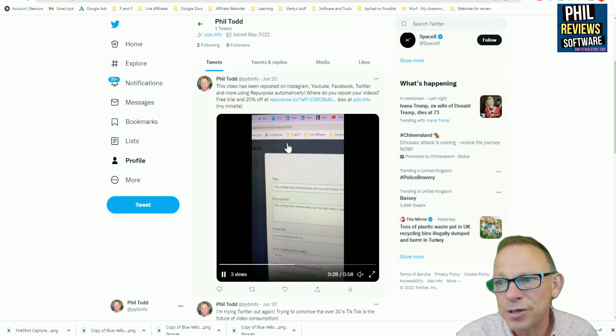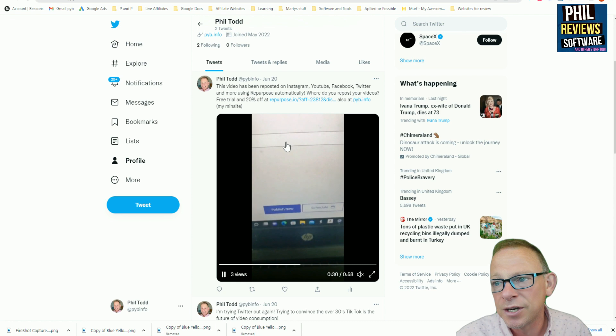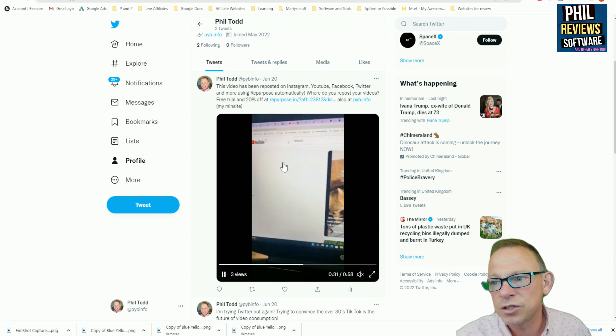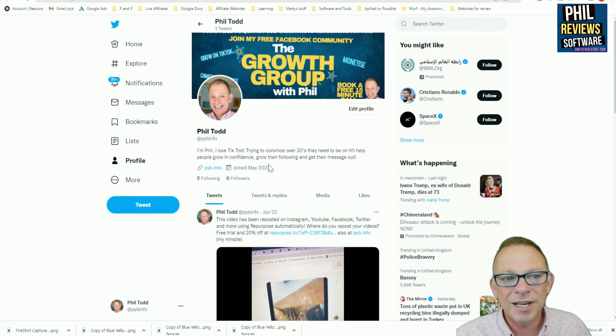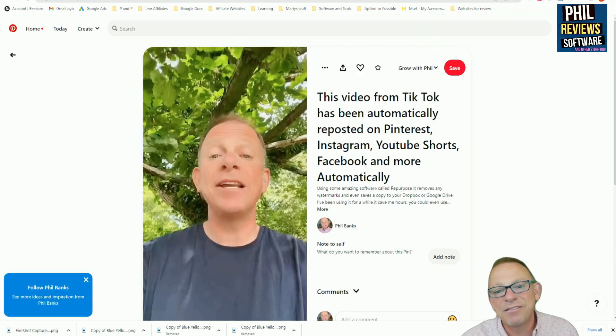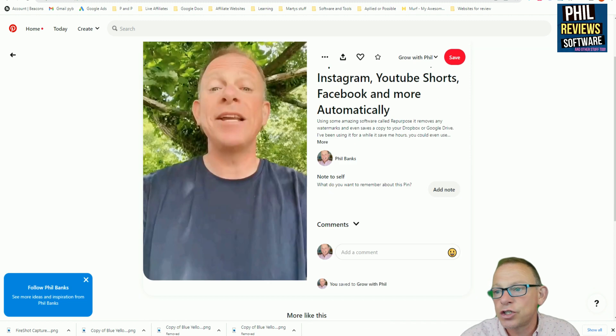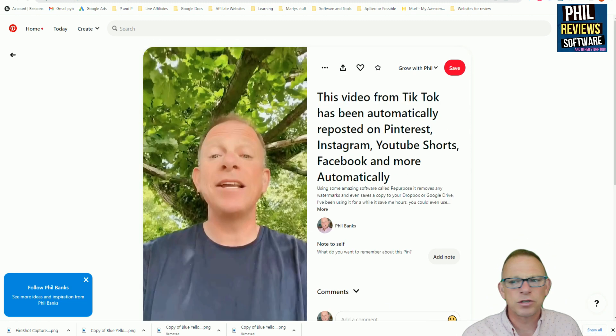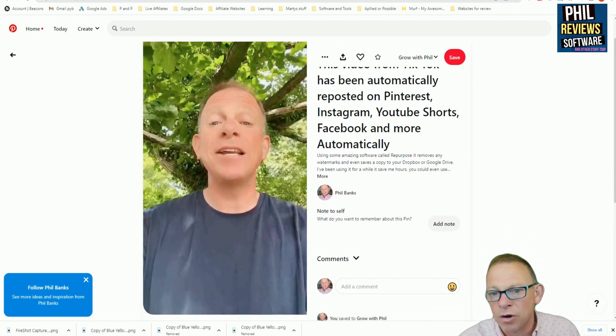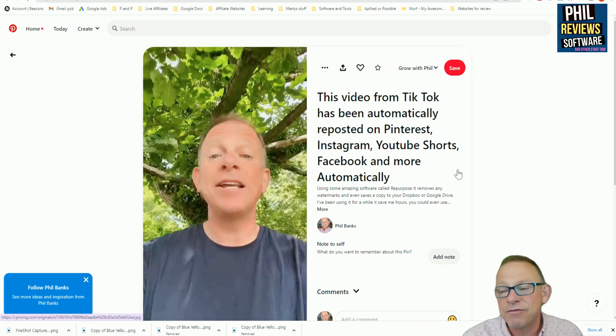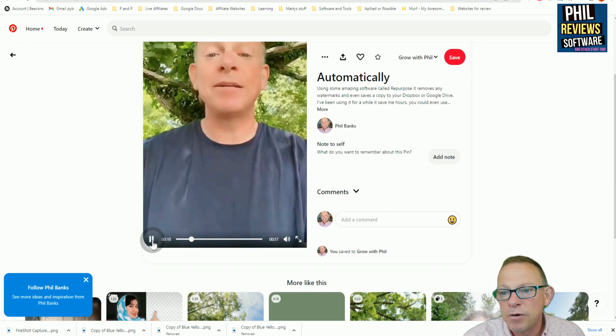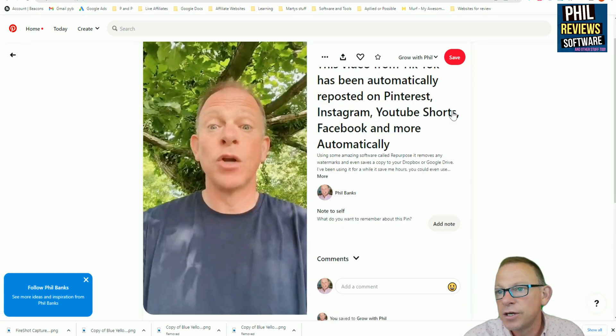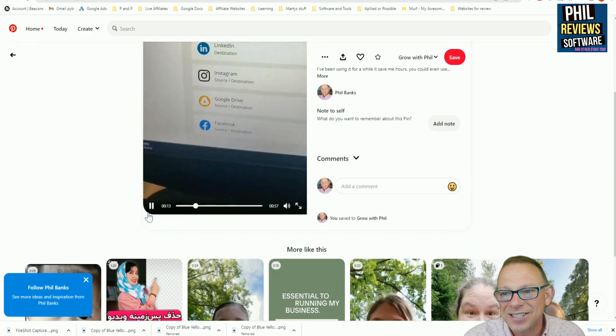And now let's jump to Pinterest. And again, I've not really used Pinterest. Is it Pinterest or Pinterest? I've not really used it much. I'm going to start using it more. And there is, again, that video that has been reposted on Pinterest. It's brilliant.